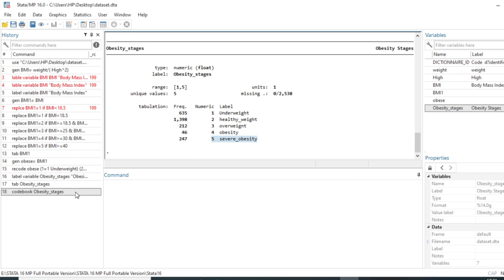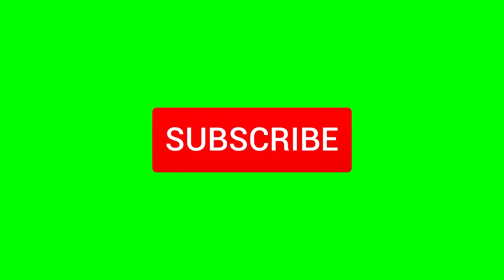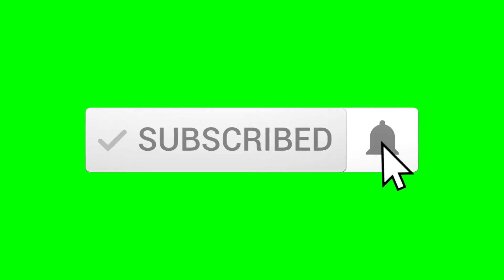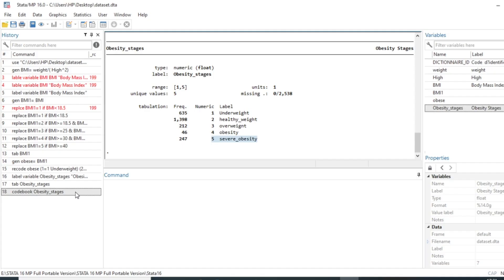That's it for this video. We hope it has been helpful for you to generate and recode variables using Stata. If you have not yet subscribed to the YouTube channel, please subscribe and activate the notification bell so you don't miss the next video.